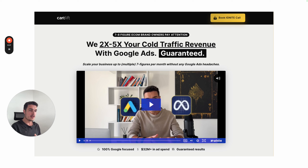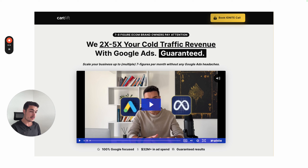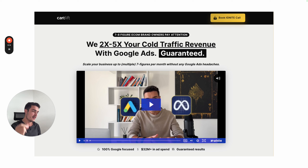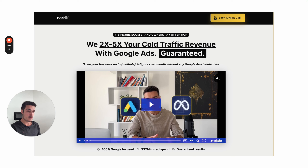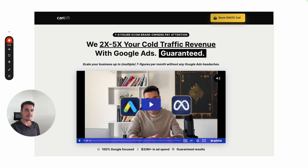And in the best case, we find a way to work together so that we can take your brand to six, multiple six, or even seven figures per month in revenue, as we have done in the past. With that being said, thanks for watching. Leave a like, let me know in the comments which of these features you are already using, and subscribe to not miss out on any Google Ads PPC for e-commerce content. Thank you very much, and I look forward to seeing you in the next video. Bye bye.